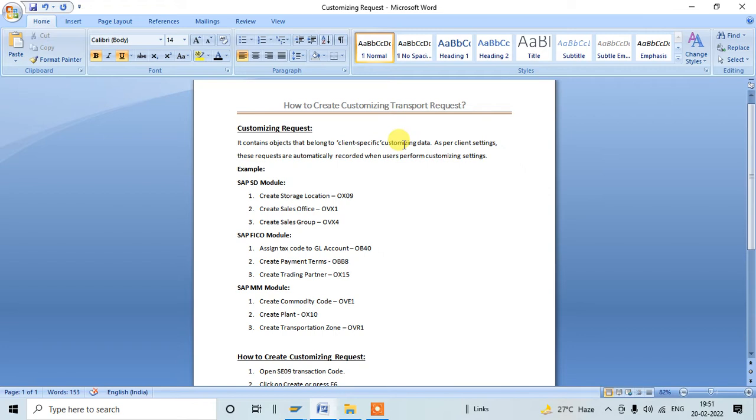Those all come under customizing data. Here one more point we need to understand: what is client-specific? Within the SAP system there are a number of clients, so every client defines individual processes.